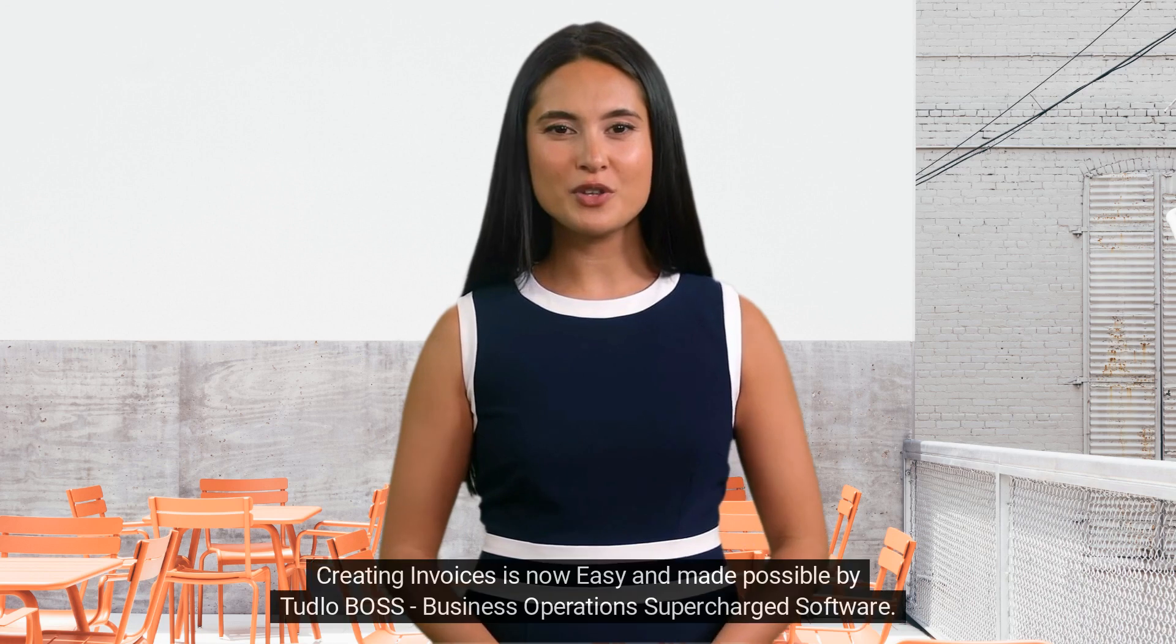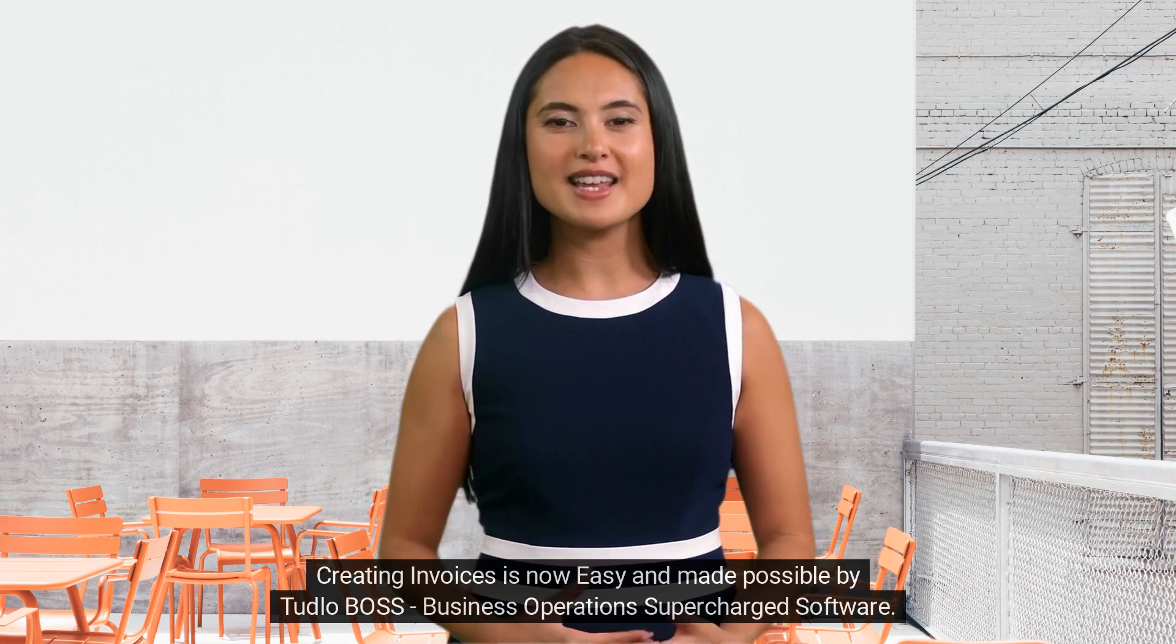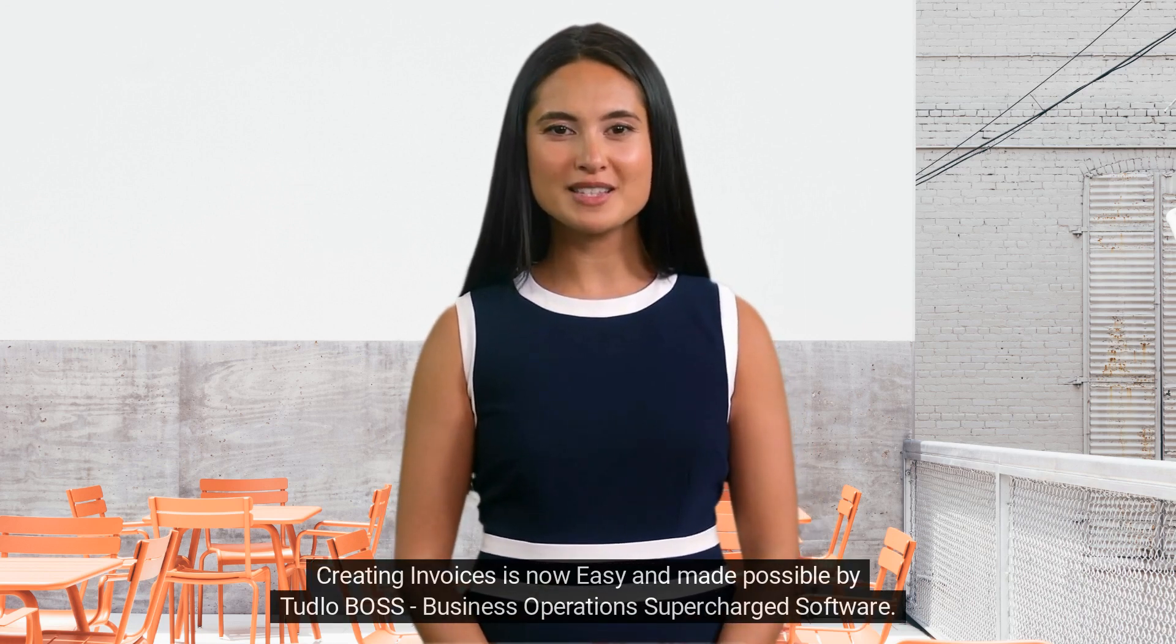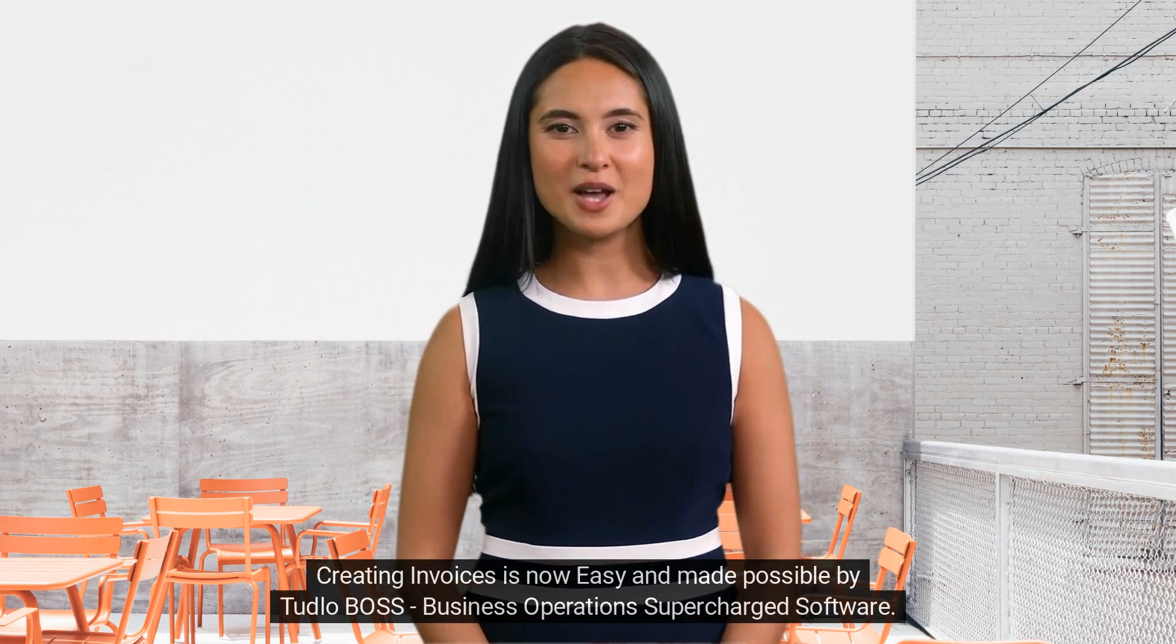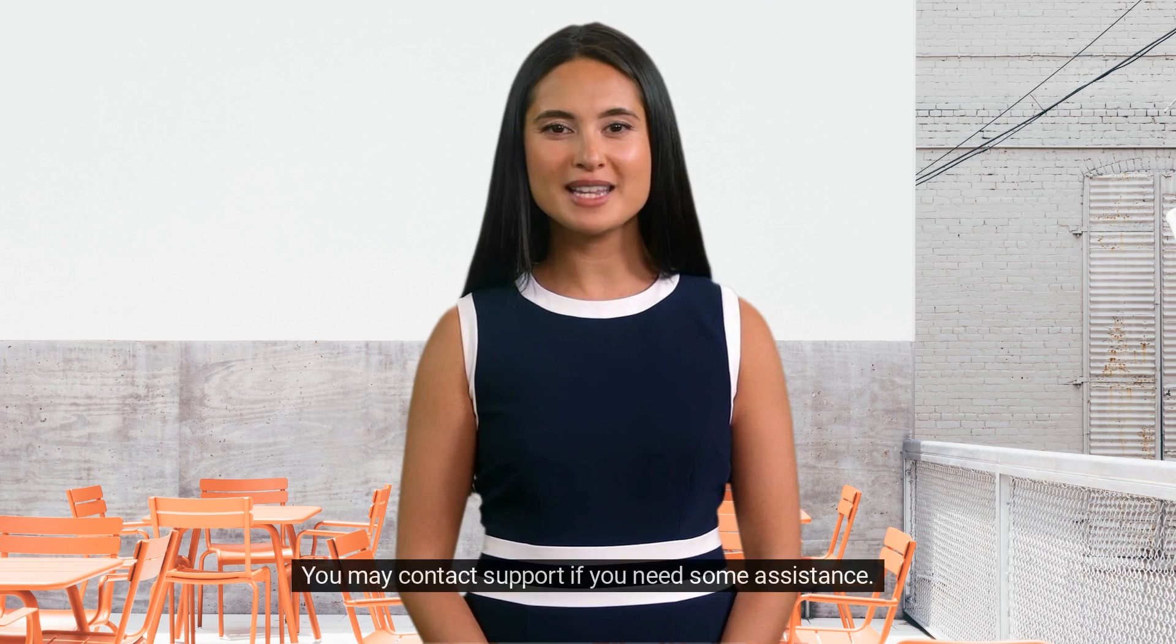Congratulations! Creating invoices is now easy and made possible by Tudlow Boss, business operations supercharged software. Contact support if you need assistance.